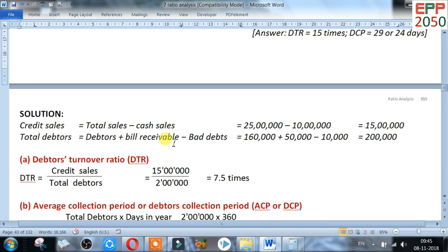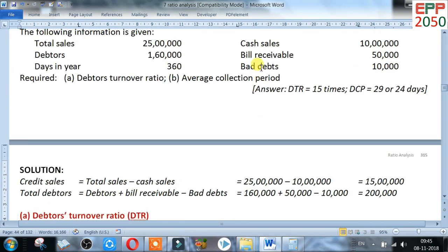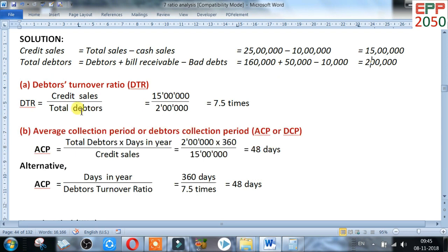Now for the solution. Credit sales equals total sales minus cash sales: 25 lakh minus 10 lakh equals 15 lakh. Total debtors or net debtors equals debtors plus bills receivable minus bad debts: 1 lakh 60,000 plus 50,000 minus 10,000 equals 2 lakh. Debtor turnover ratio equals credit sales divided by total debtors: 15 lakh divided by 2 lakh equals 7.5 times.